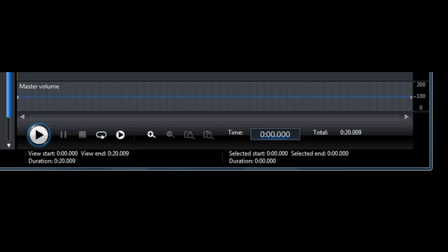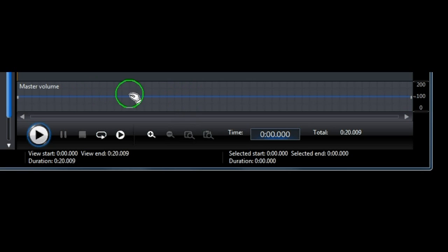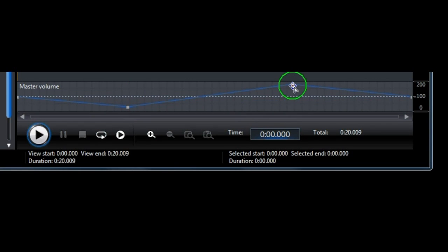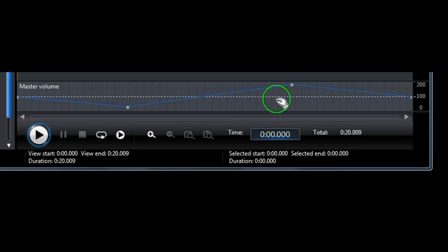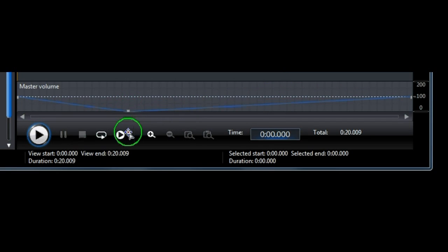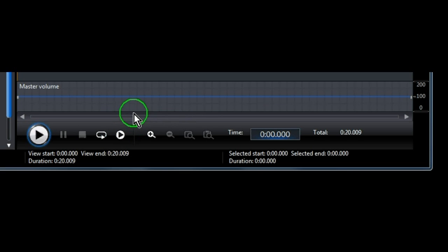As in previous versions of PowerDirector, the Master Volume Control is very easy to use. Just click on the line and drag. Click and drag to change the master volumes. To remove, drag outside of the box and the master volume returns to its original levels.